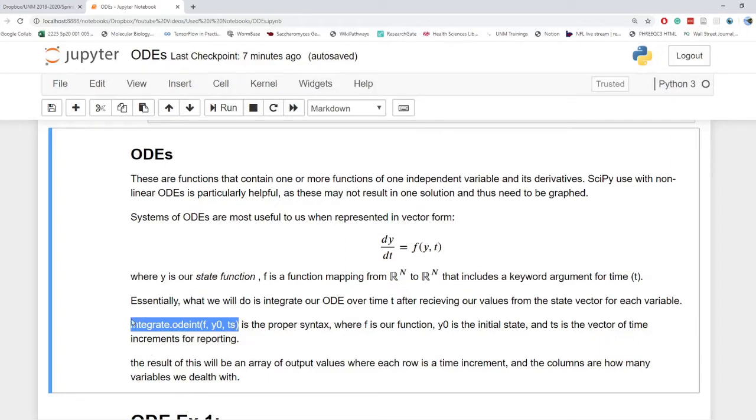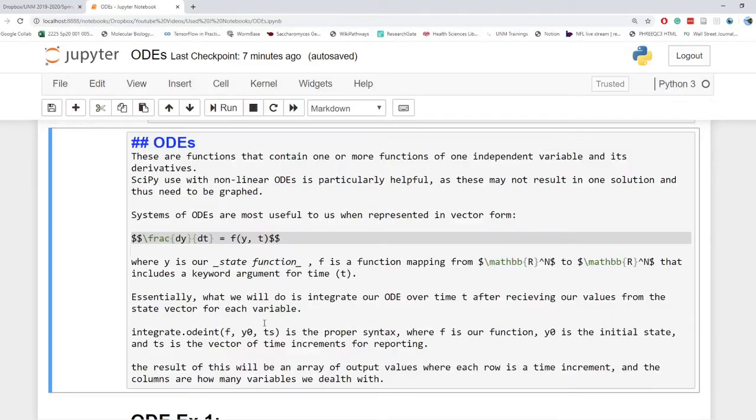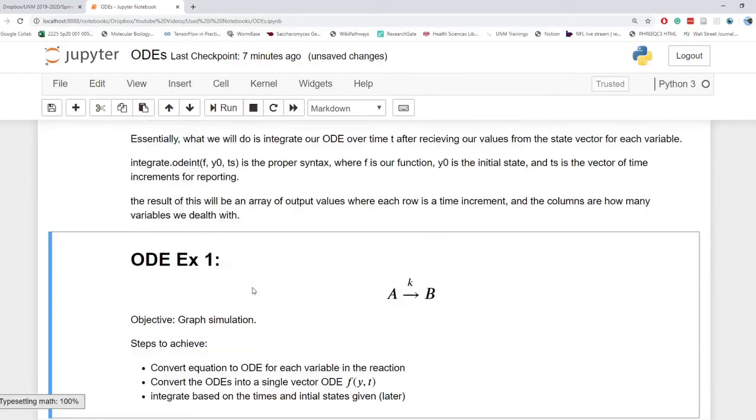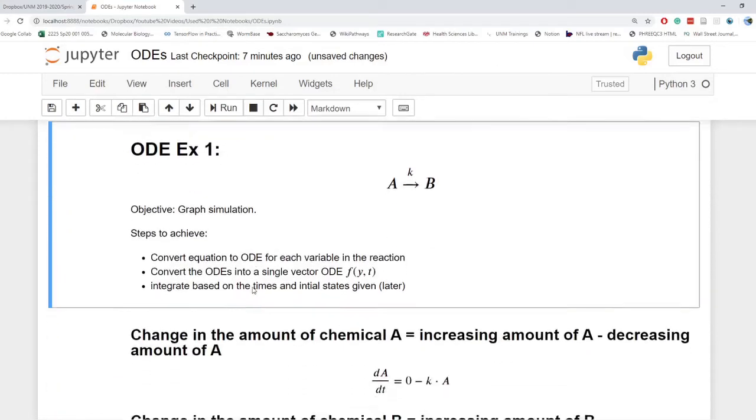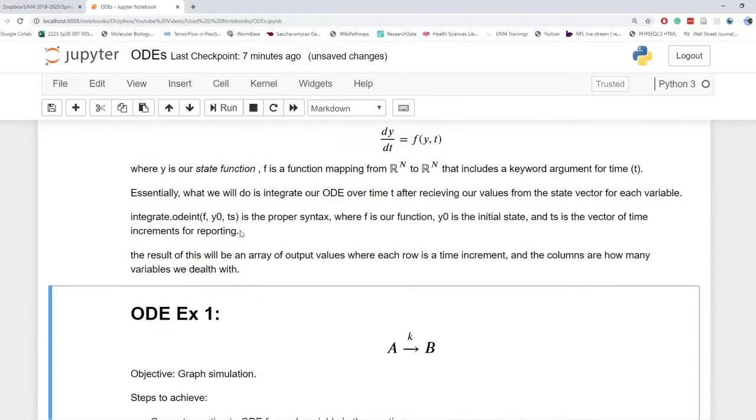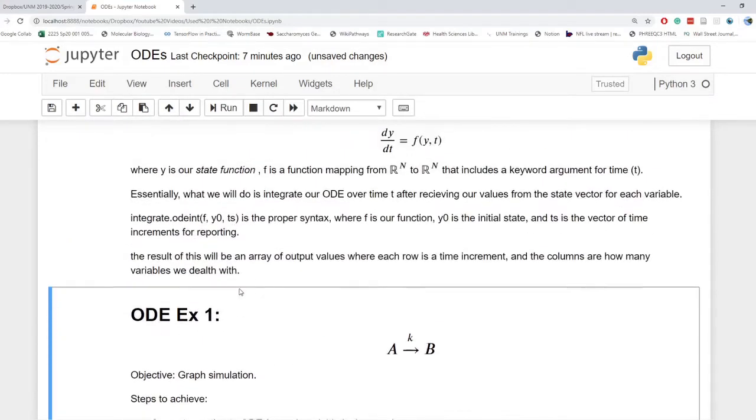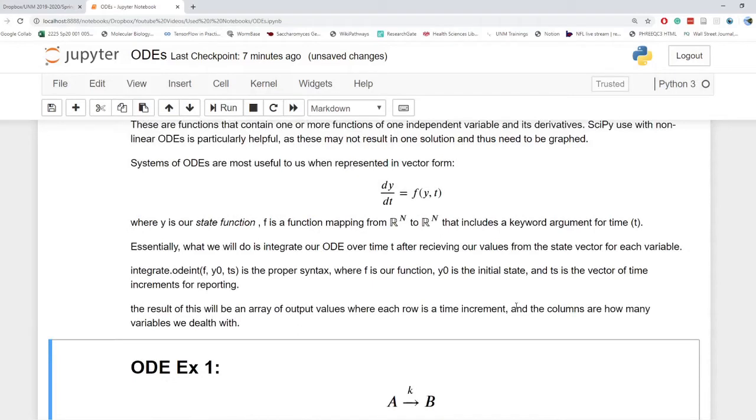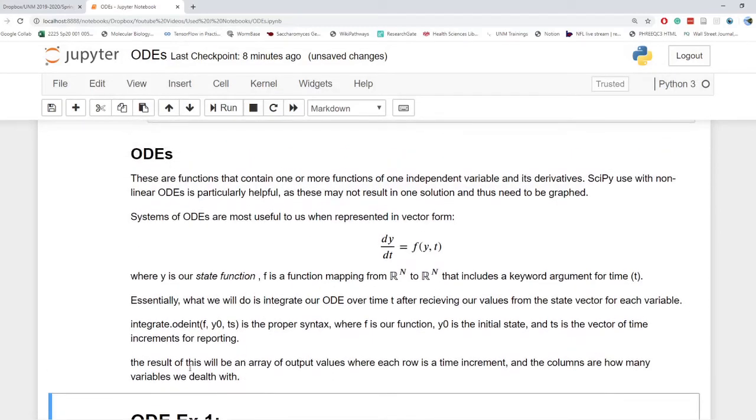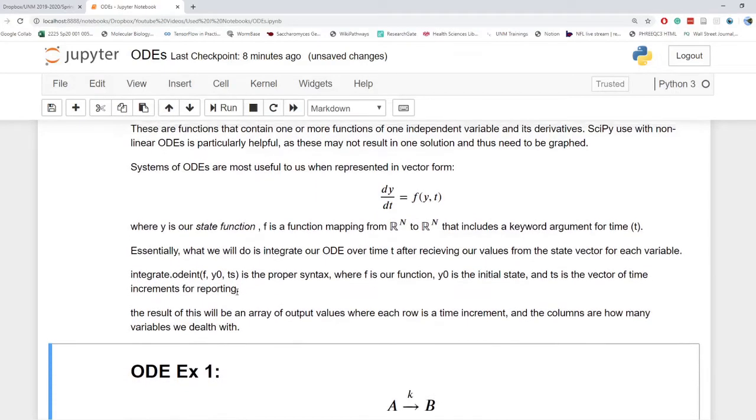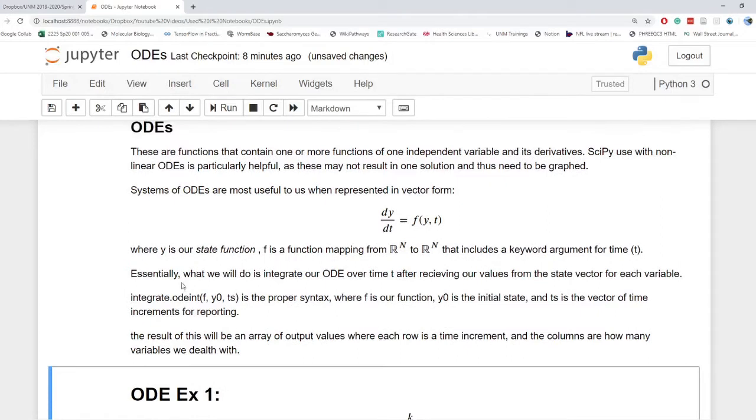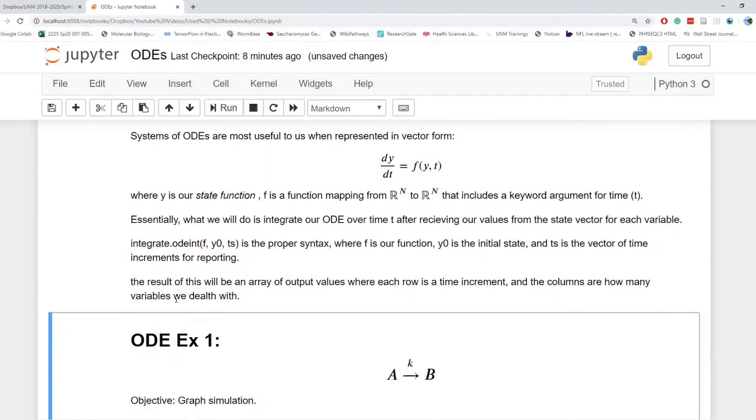The result of this will be an array of output values where each row is a time increment in the TS and each column are how many variables we will deal with. If we have three variables, there will be three columns. If we have seven variables, we'll have seven columns. We won't get to seven variables today. Instead, today I will just do some basic introduction that will complement the video I've already done on stochastic modeling.